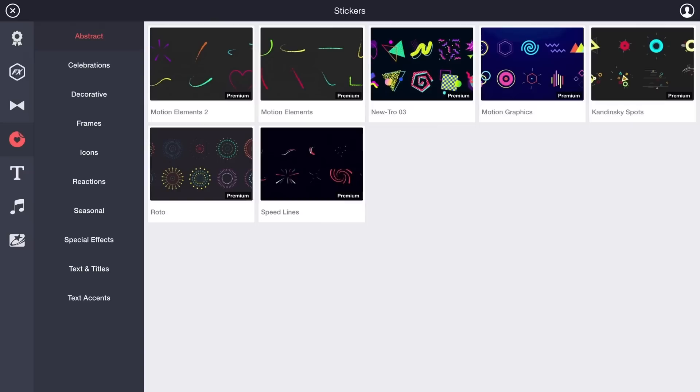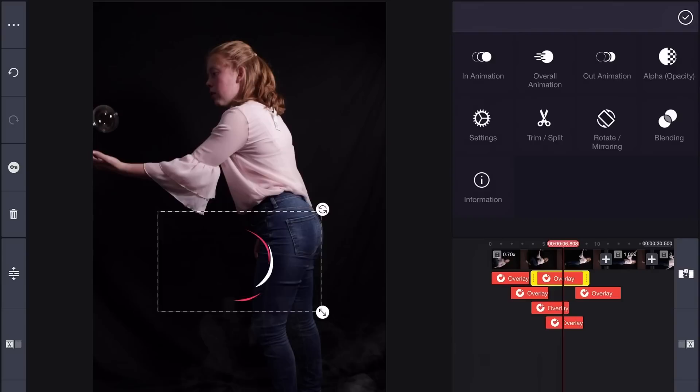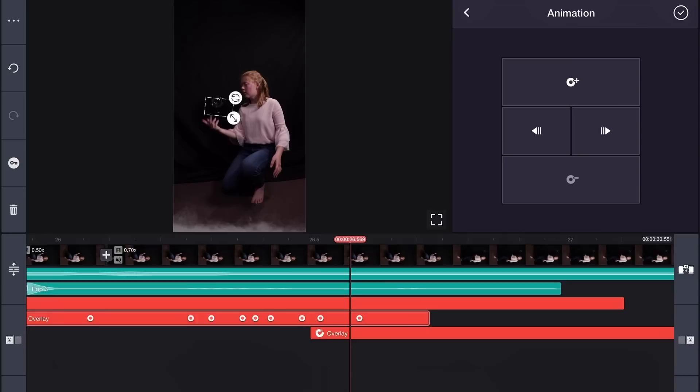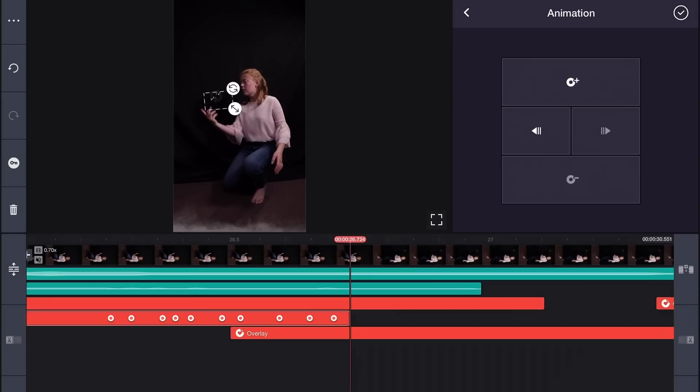The next thing I did to make this trick stand out was to download the overlay speed lines from the asset store. I placed this circle swirl over each instance where the bubble pops into existence and used the keyframe tool to move the overlay to stay over the top of the bubble as it floats away.